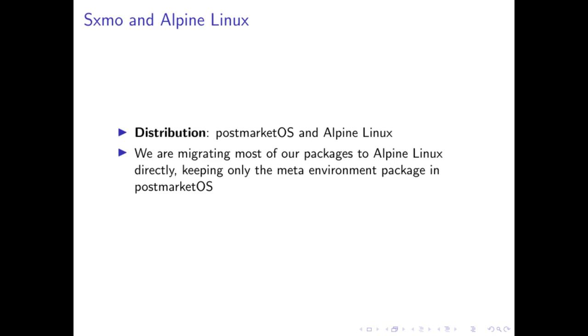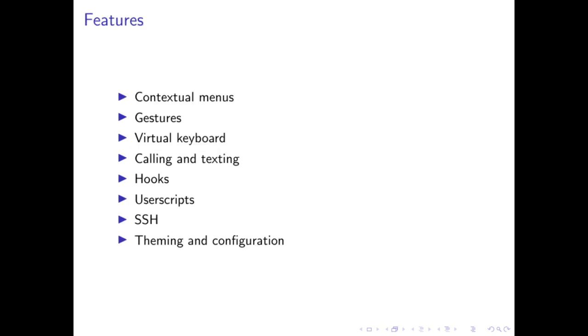SXMO, the primary distribution it works on is postmarketOS and Alpine Linux. Other distributions are being worked on by third parties. But this is our primary target because it resonates well with the simplicity and lightweight character of SXMO. All the maintainers pretty much run postmarketOS. And we are working on migrating most of the packages to Alpine directly. And we keep a meta environment package in postmarketOS. This was recommended by postmarketOS that we upstream as much as possible.